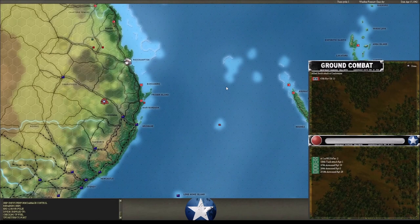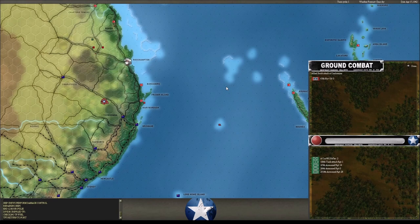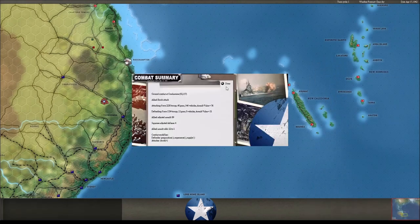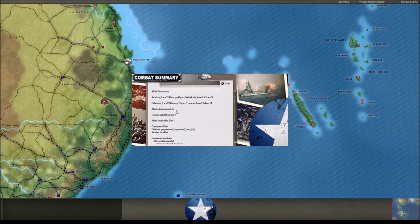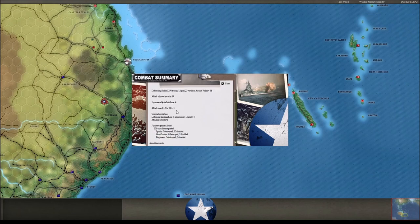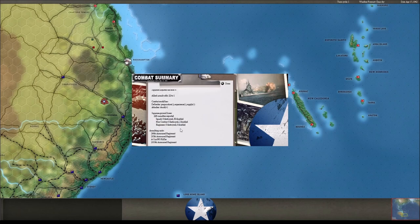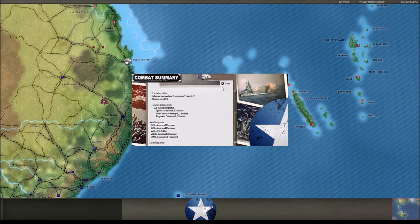Alright, we're doing a shock attack on this Naval Guard unit. 22 to one odds, nice. Another 30 squads disabled. He can't have much left that's not disabled.